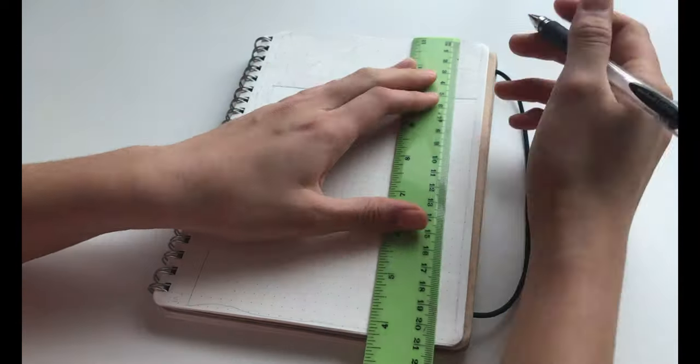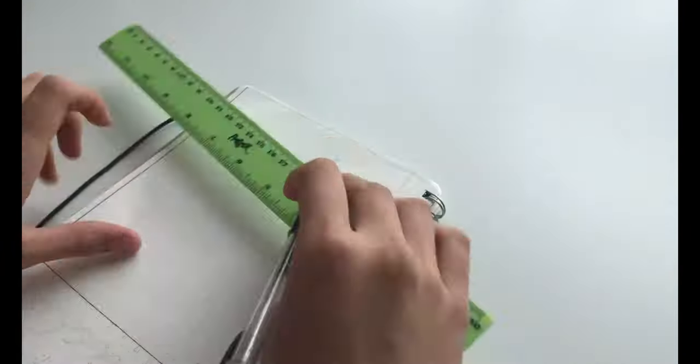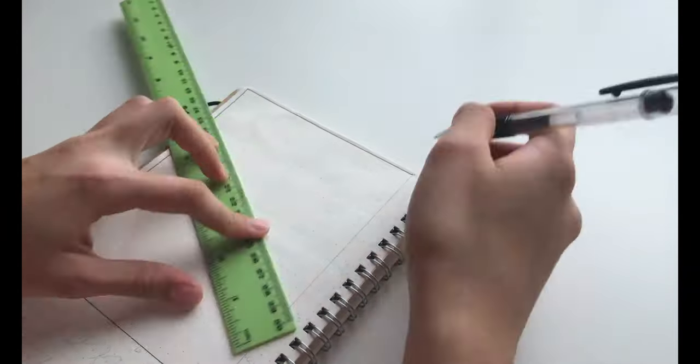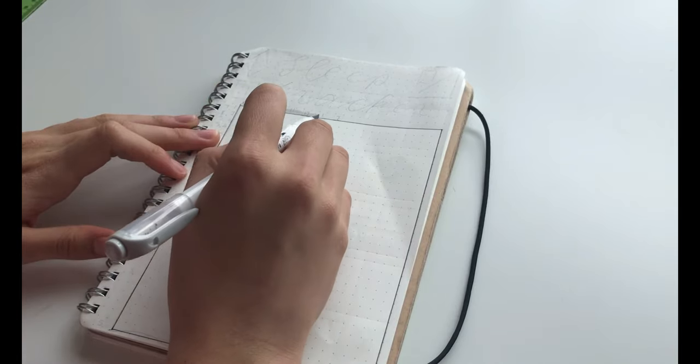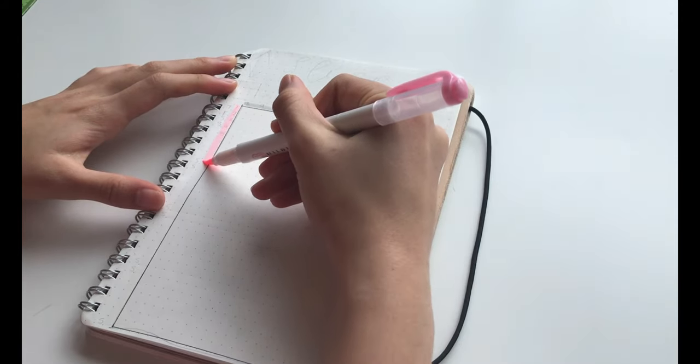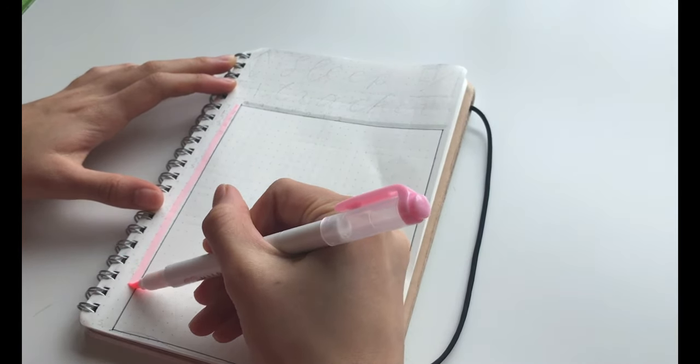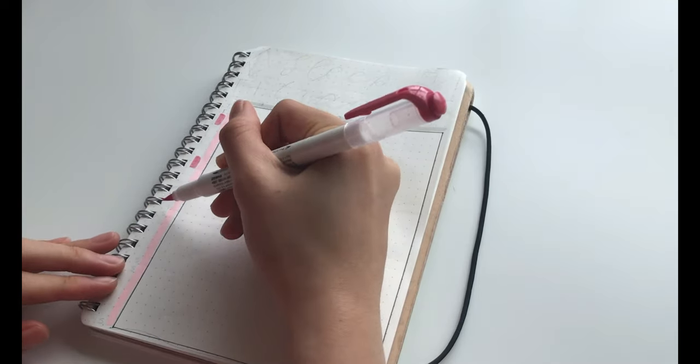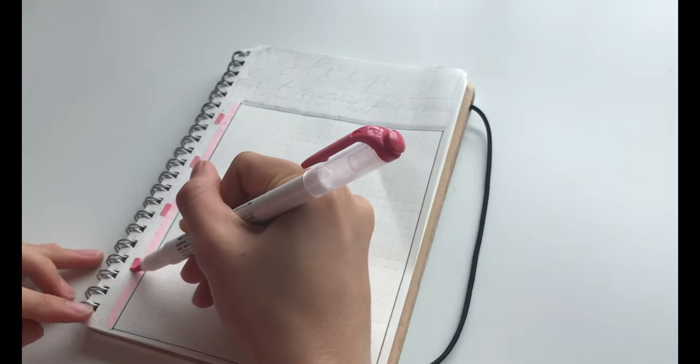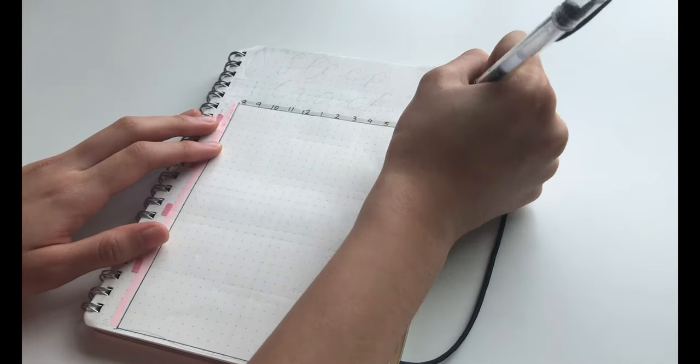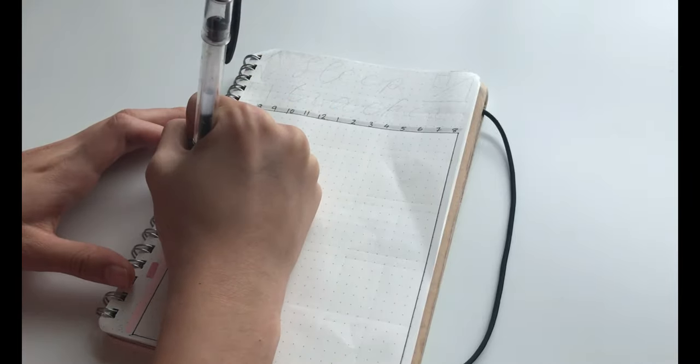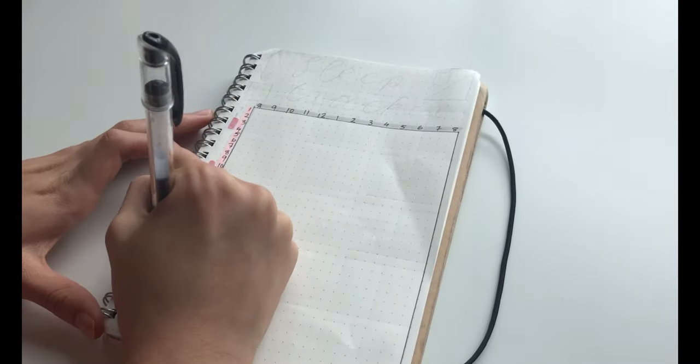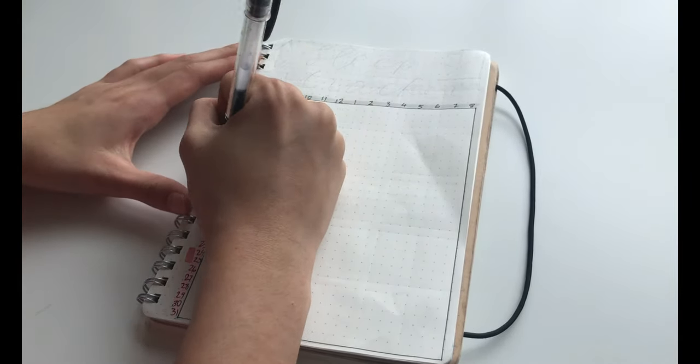For the sleep tracker, I started off with the same grid. And then I just highlighted the top in grey and the left-hand side in the light pink. Then I just numbered the times at the very top and did the dates and the days of the week down the left-hand side.